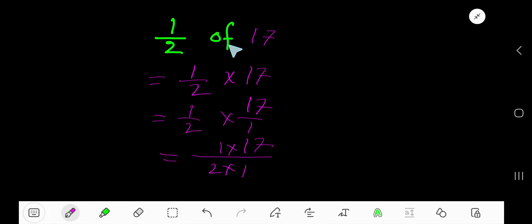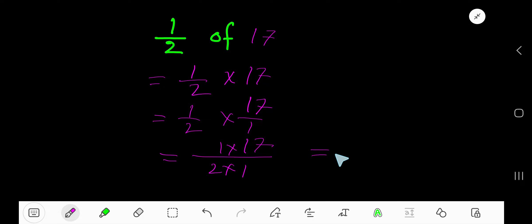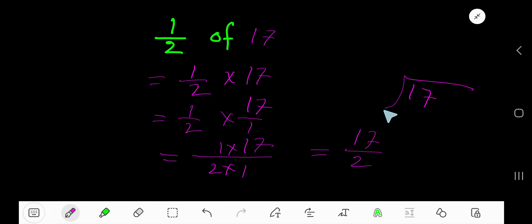Half of 17. Change this 'of' word to a multiplication sign. Change the whole number 17 to a fraction with 1 as the denominator. Now multiply the top numbers together and the bottom numbers together: 1 times 17 is 17, and 2 times 1 is 2. So divide 17 by 2.